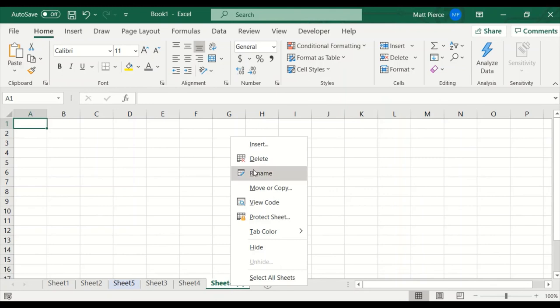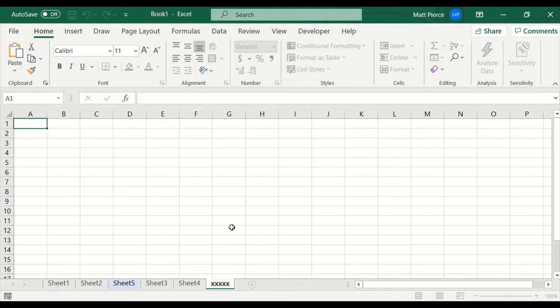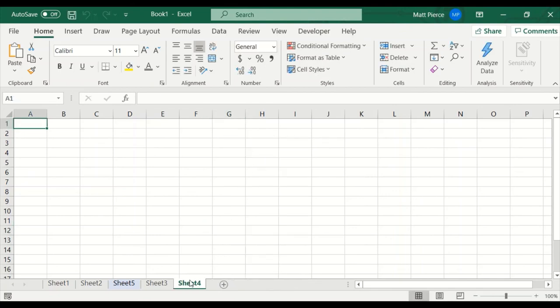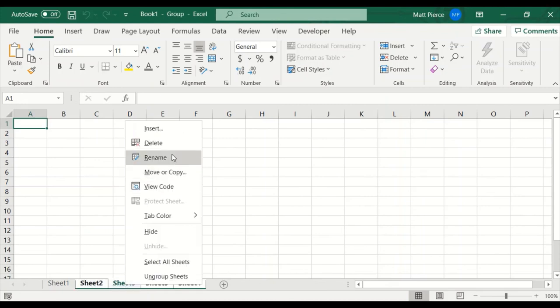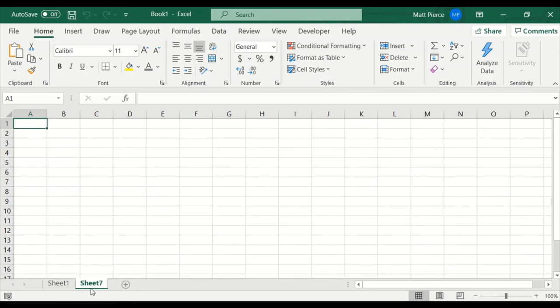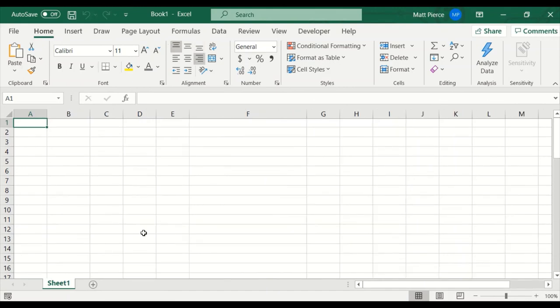And then you can also delete the tab. Or you can also select like four of them. Right click and delete all four of them. Now I'm back to the original, sheet one. But ironically, if I hit plus, it's going to start at sheet seven, not sheet two. You can always rename them.